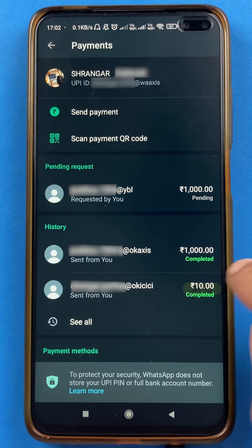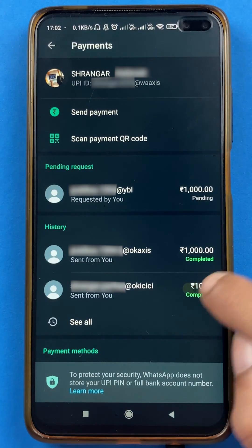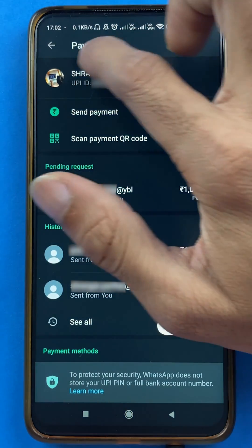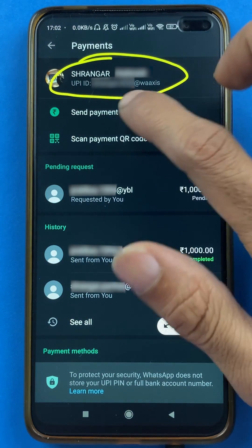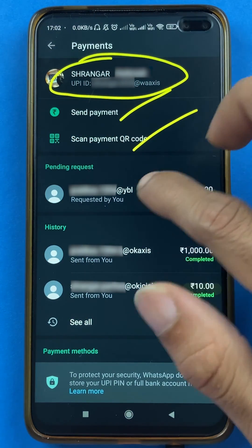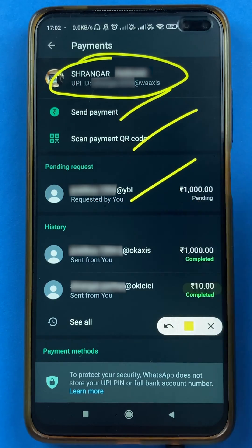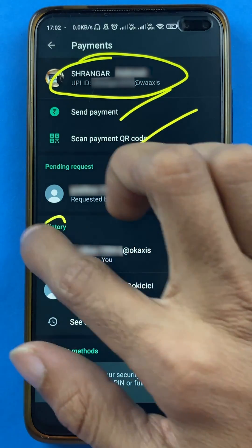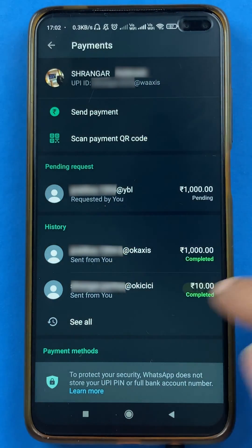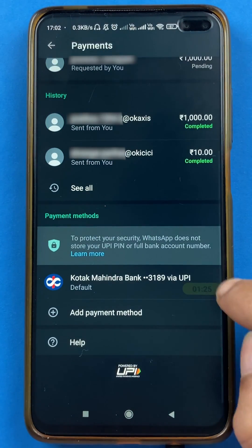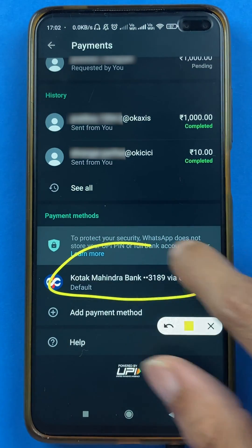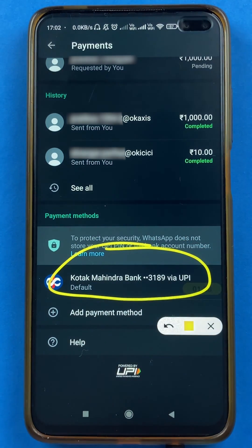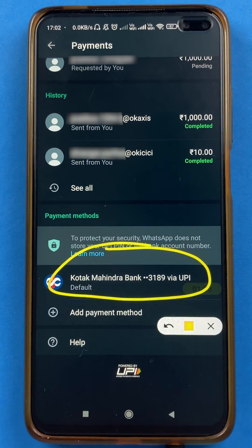After selecting the payment option, we are on the next page. On this page you will be able to see your name, your UPI ID, and some other details. You will also be able to see your transactions, and if you scroll down you will be able to see the linked bank account which you have added in the application.